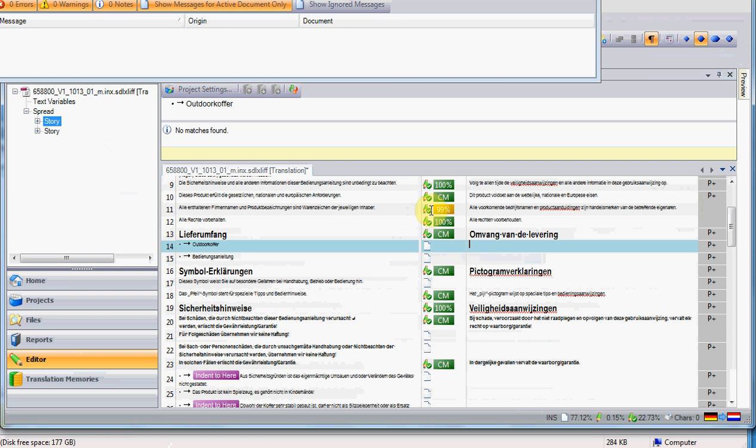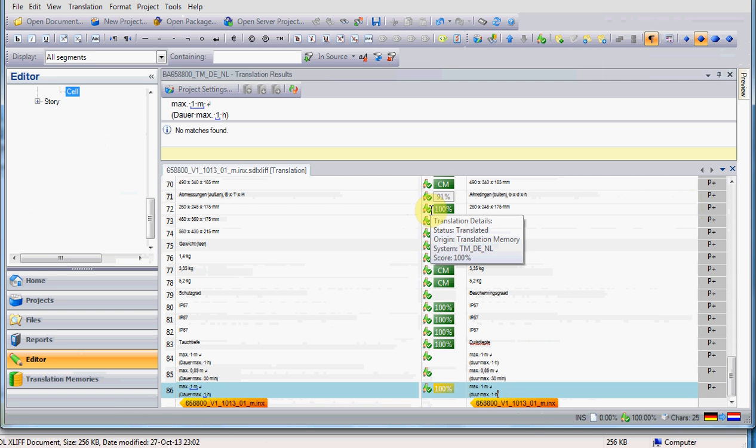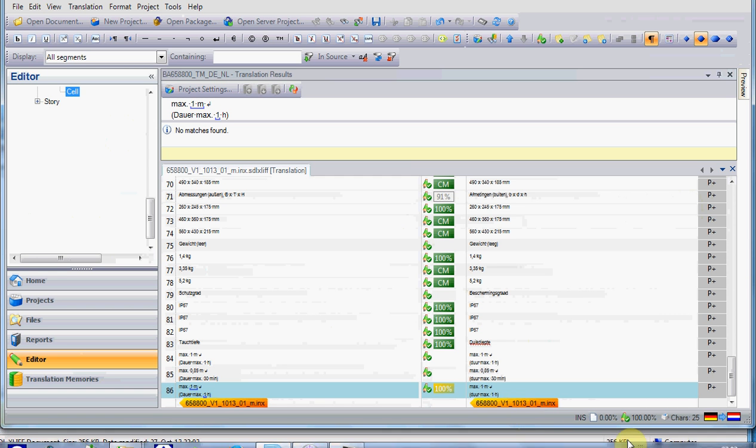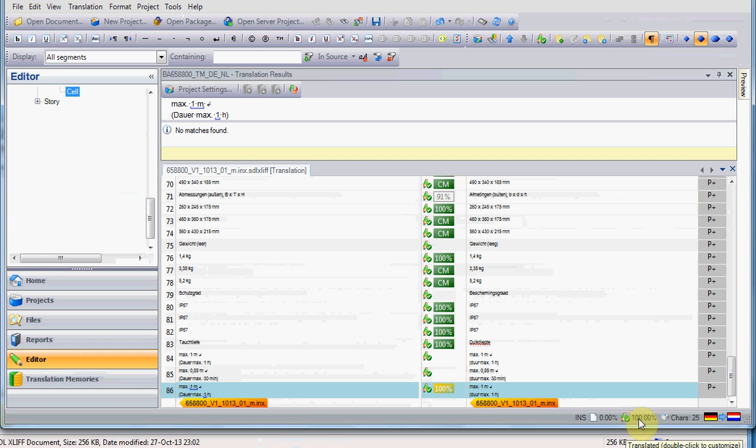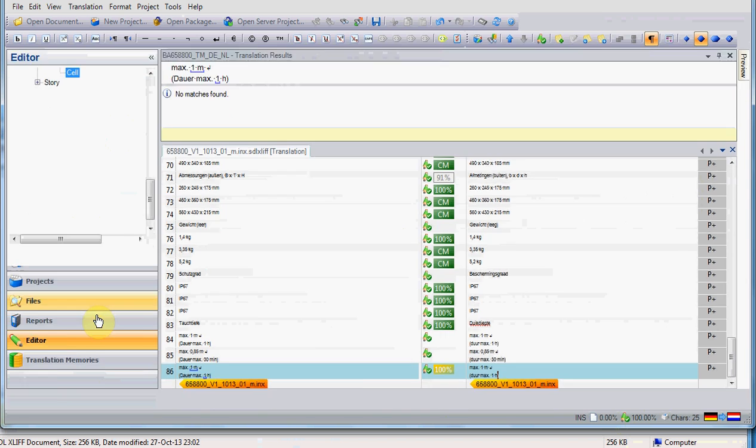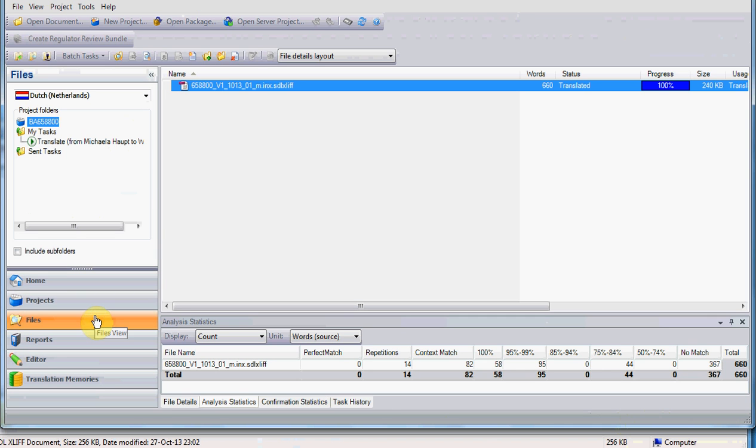When you are done with your translation, and all the segments have been translated and confirmed, you will see here the status of the segments. It should be 100%. And if you go in Files, in the tab Files, you will also see the status translated, and the progress 100%. You need to be sure that everything is translated, and Studio has this very handy way for showing.